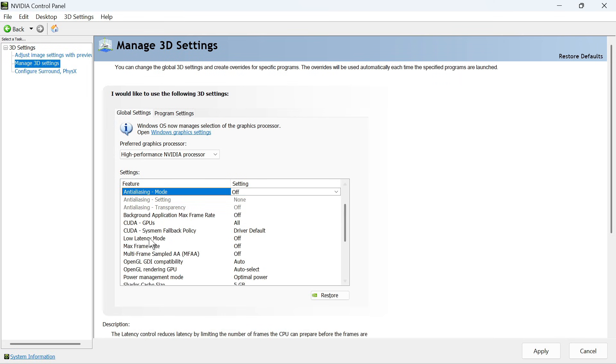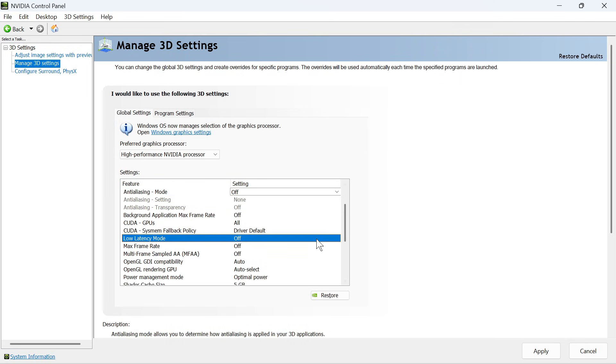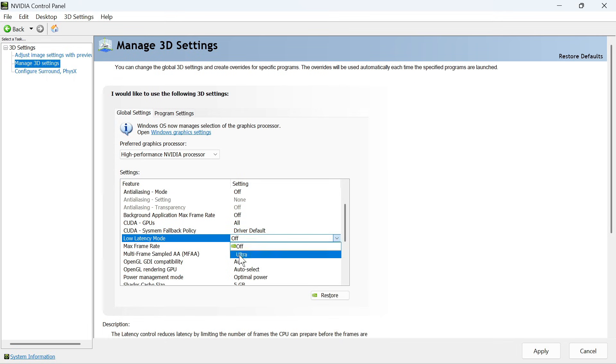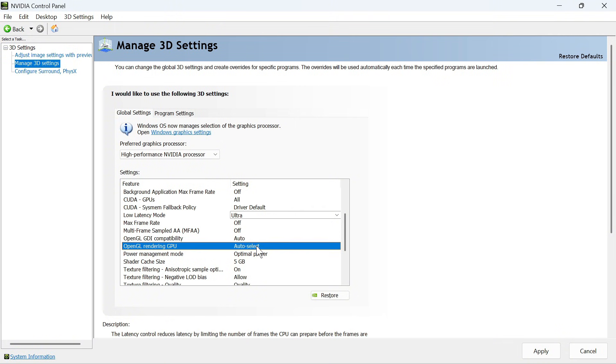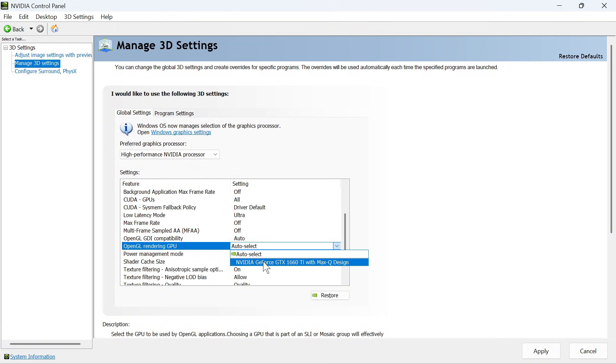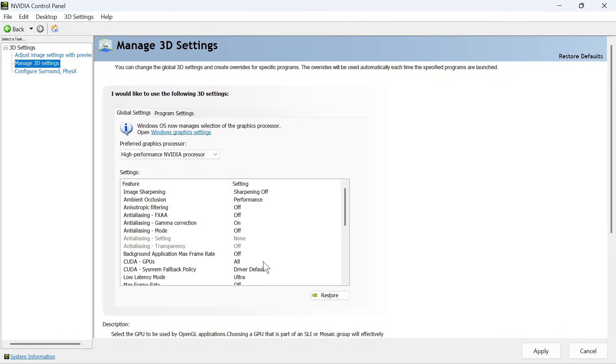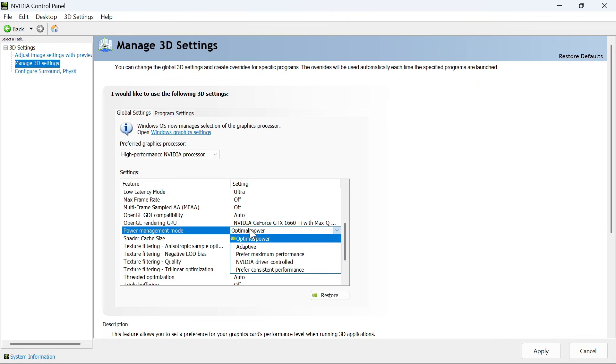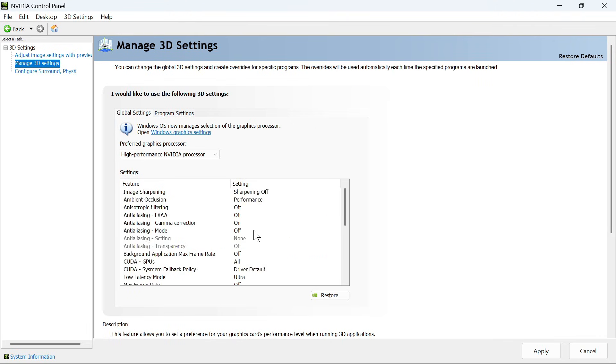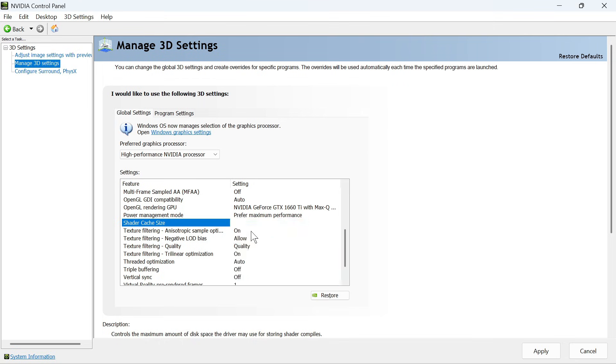Scroll down to low latency mode and change this to ultra. For the OpenGL rendering GPU, click the drop-down arrow and select your NVIDIA graphics card. For power management mode, click the drop-down arrow and set this to prefer maximum performance. For shader cache size, change this to driver default.